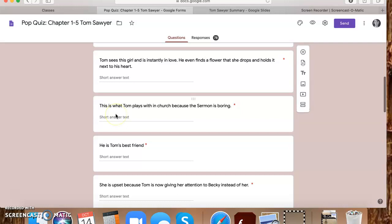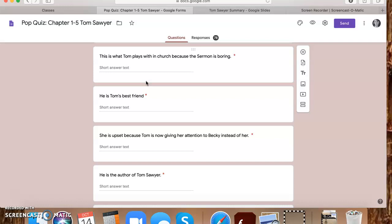This is what Tom plays with in church because the sermon is boring. He's 12. He doesn't want to be in church. He wants to be out having adventures. He feels like people are keeping him stuck. A lot of you might feel that way right now. You want to do so many things, but you're constantly, I mean, I've been your age also. It's like, well, are you ever going to let me do something that I want to do? So he pulls out, he's just crazy about getting attention. So he pulls out this little beetle for some reason, little Tom Sawyer has to bring a little black beetle to church and he starts playing with it. And that's how he keeps himself entertained. So black beetle is the answer for that one.